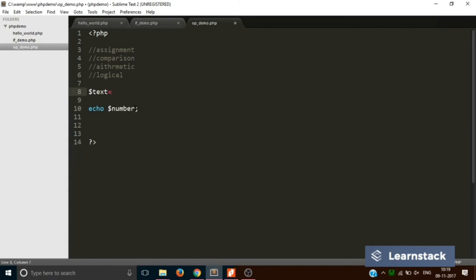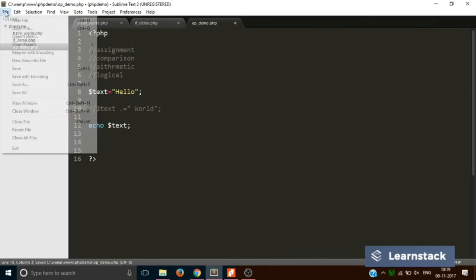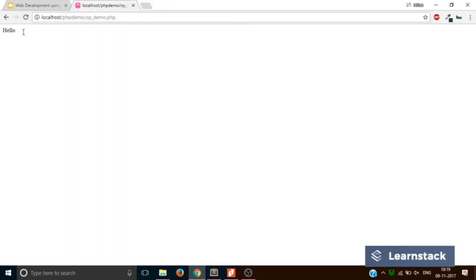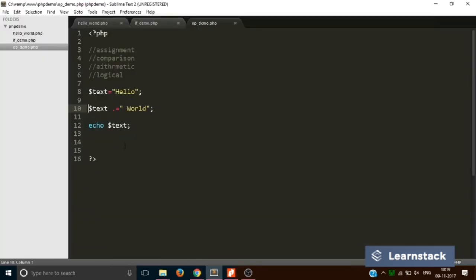One last assignment operator: you can have dollar-text equals 'hello', and then write dollar-text dot-equals ' world'. Printing out dollar-text first with the second line commented out just prints 'hello', but when you uncomment it and reload, it appends ' world'. This dot-equals operator is very similar to concatenation — it's basically the same. That covers all assignment operators.